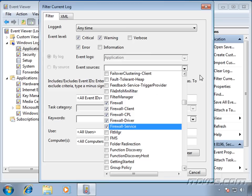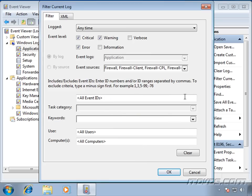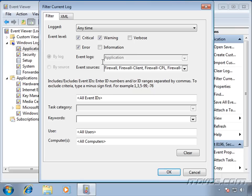And we can even get as specific as filtering by specific event IDs. So if we found an event, let's say event ID 1001 from this particular event source, then we may want to try to figure out when this event started happening.